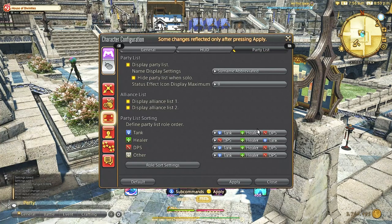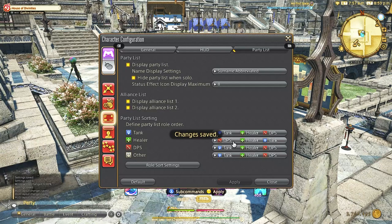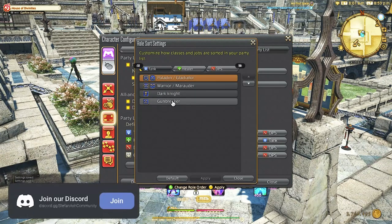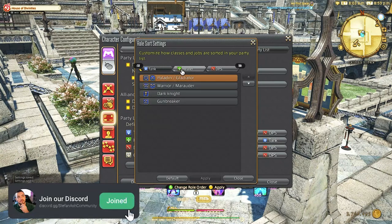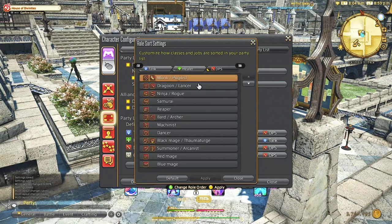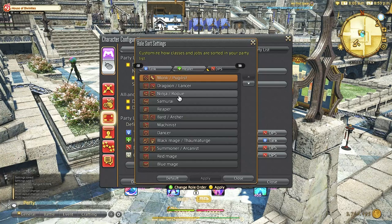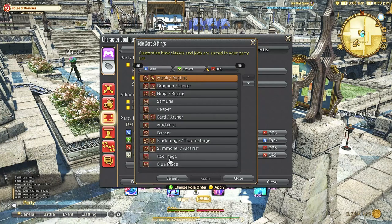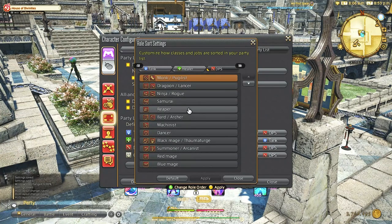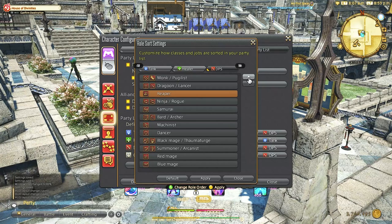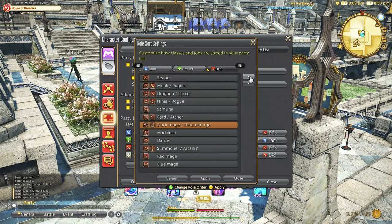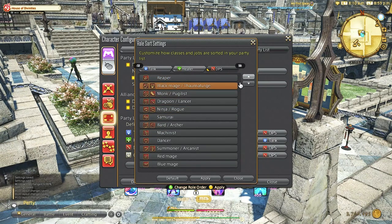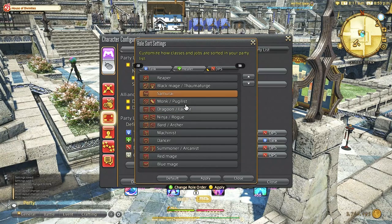From here you can adjust the role sort settings which again is most important for astro. When we click in here we're going to ignore the tank and healer sections for now and go straight to DPS. I like to put the hardest hitting DPS up top generally. Now of course this is dependent on party and their own skill level but I like to keep a melee and a ranged DPS up top and just make a basic tier list kind of.